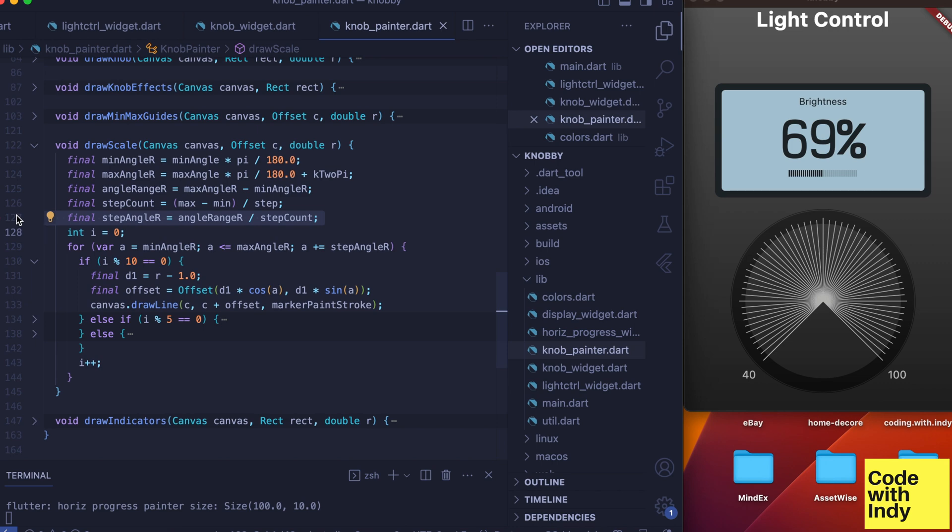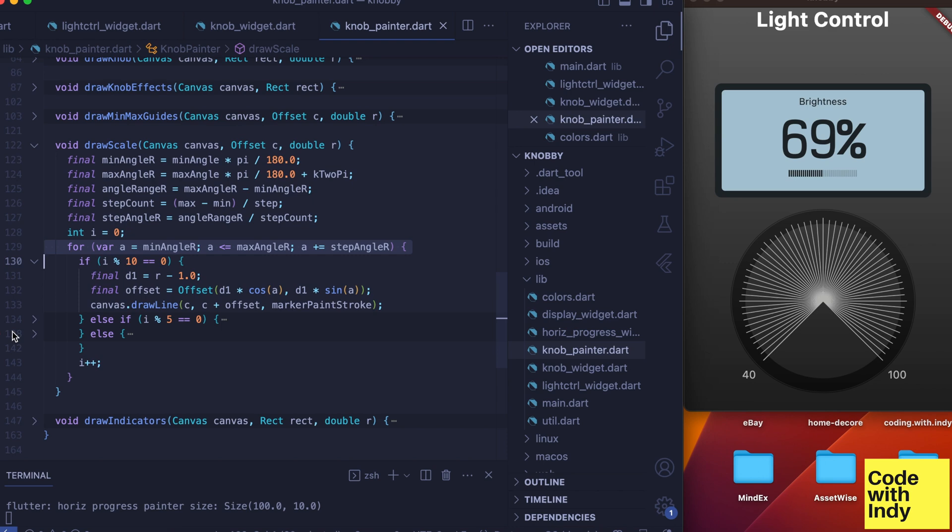The main aim of this is to compute the radians per step. Remember, step is a parameter we have passed into the widget. This defines the minimum marker distance in the scale. Then we iterate from min angle to max angle by step angle at a time.